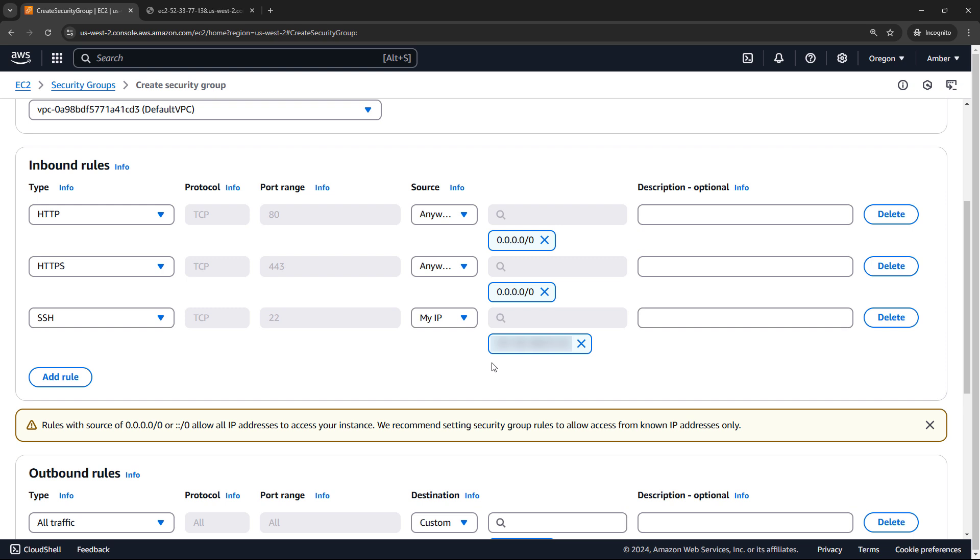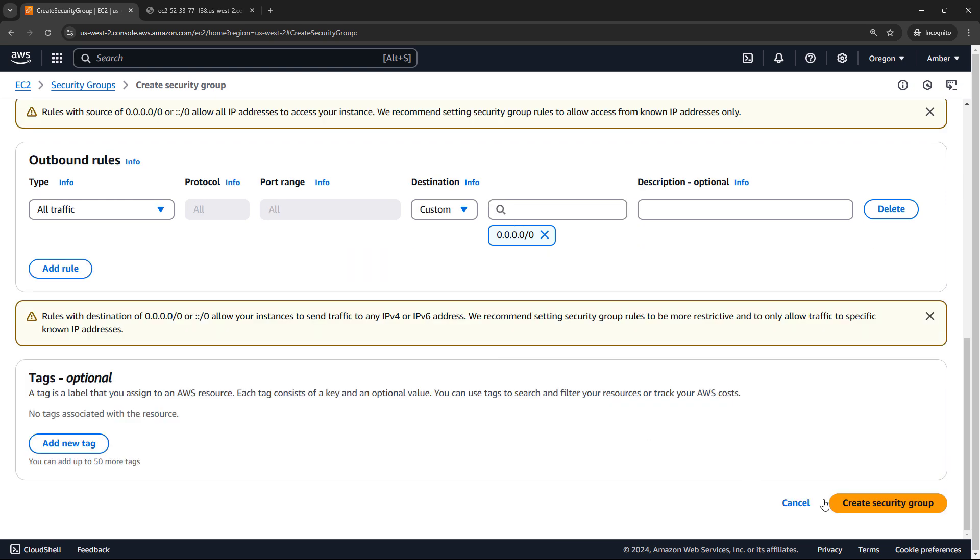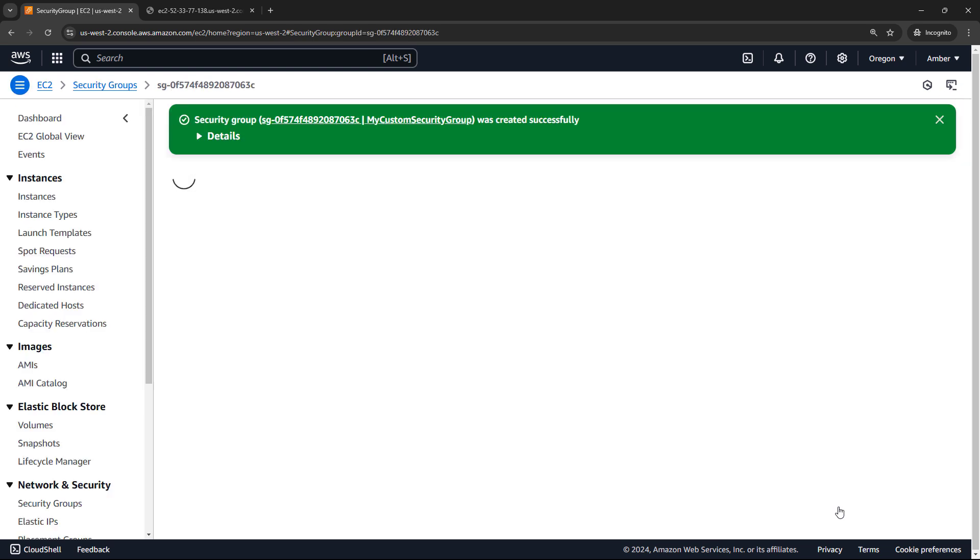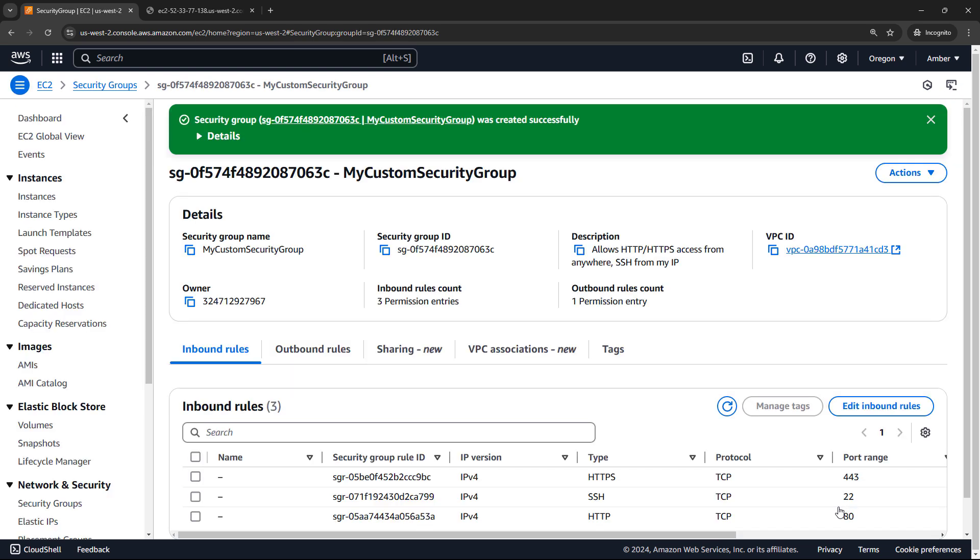We're going to keep the outbound rule just as it is. And then scroll down and create the security group. Okay, there's my security group. Now I could apply this to an EC2 instance.